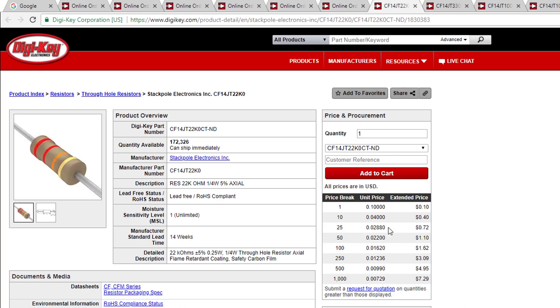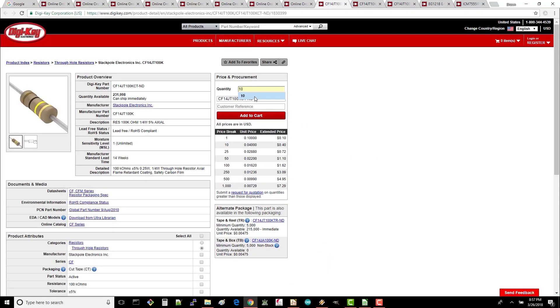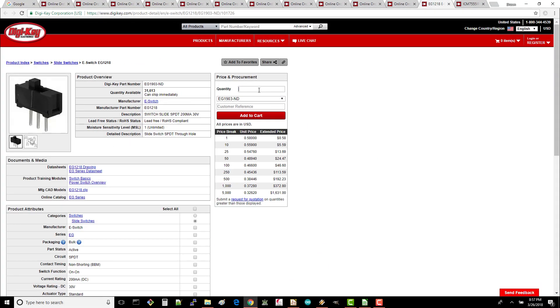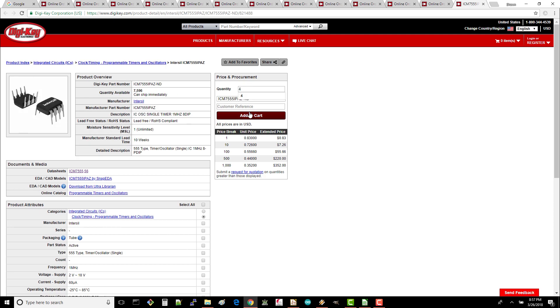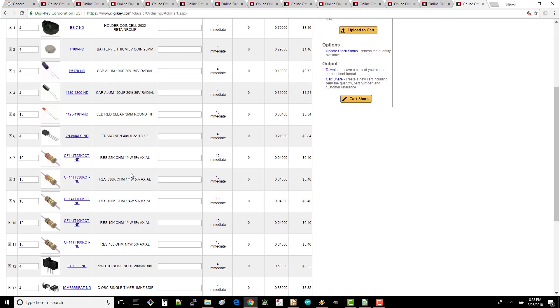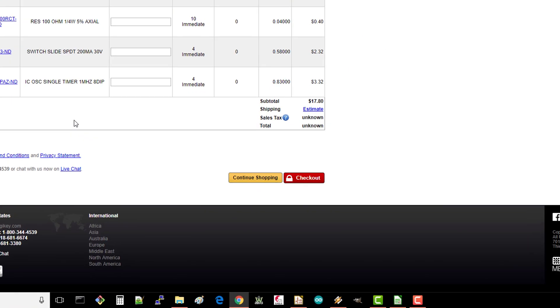For your resistors, it might actually be cheaper to order a pack of ten instead of individually, so pay attention to the unit prices and bulk discounts. Once you're done, view your cart and double check that it matches with the parts on your BOM. Click checkout.